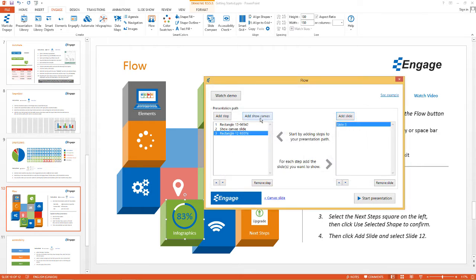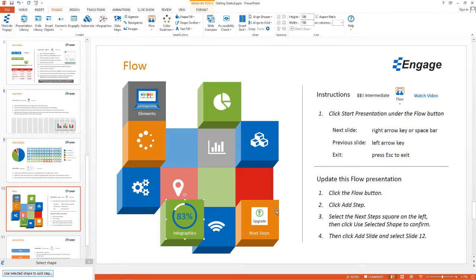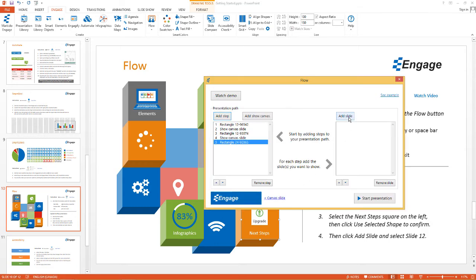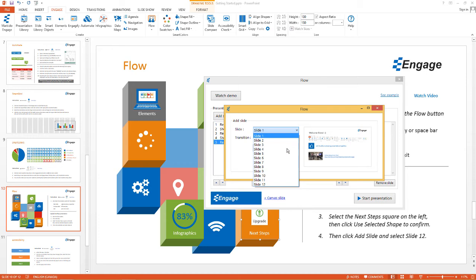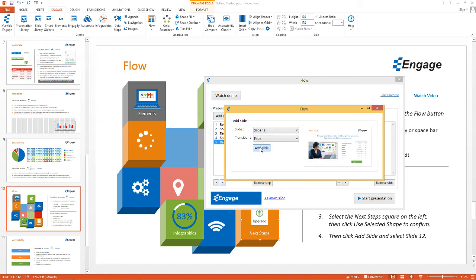I'm going to click Add Show Canvas because I want to go back and show the canvas. I don't have to do this — I could go straight from that Infographics text box to another text box if I want. But here I'm going to click Add Step. The final step will be the Next Steps square — that's the shape I'm going to link up to. Then I'll click Add Slide, and in this case the next step slide is slide 12, so I'll click Add Slide.